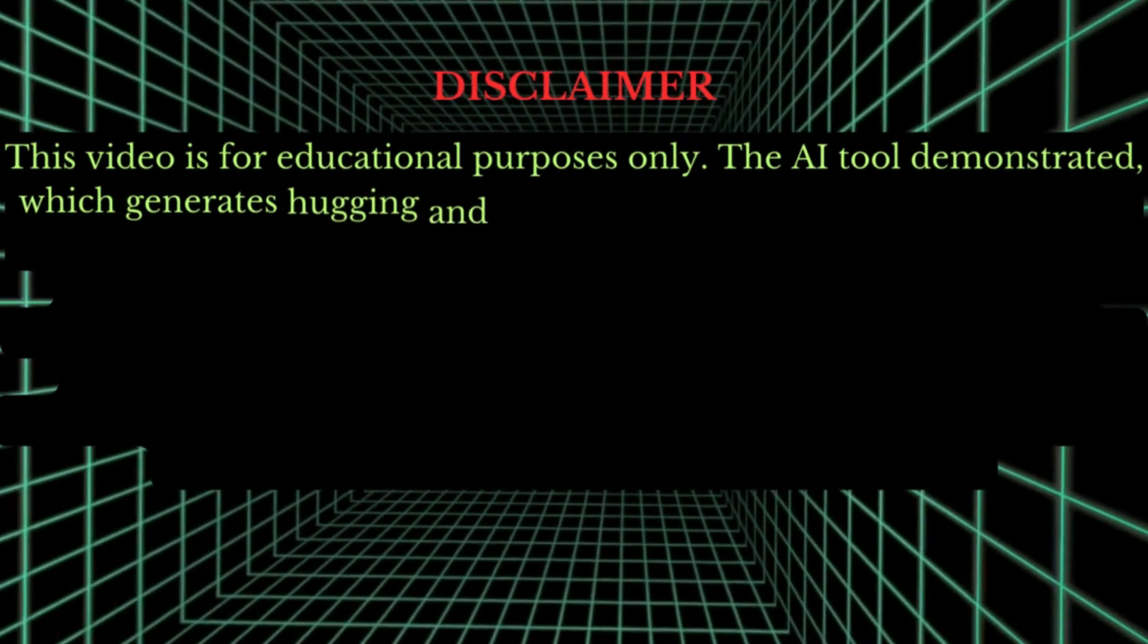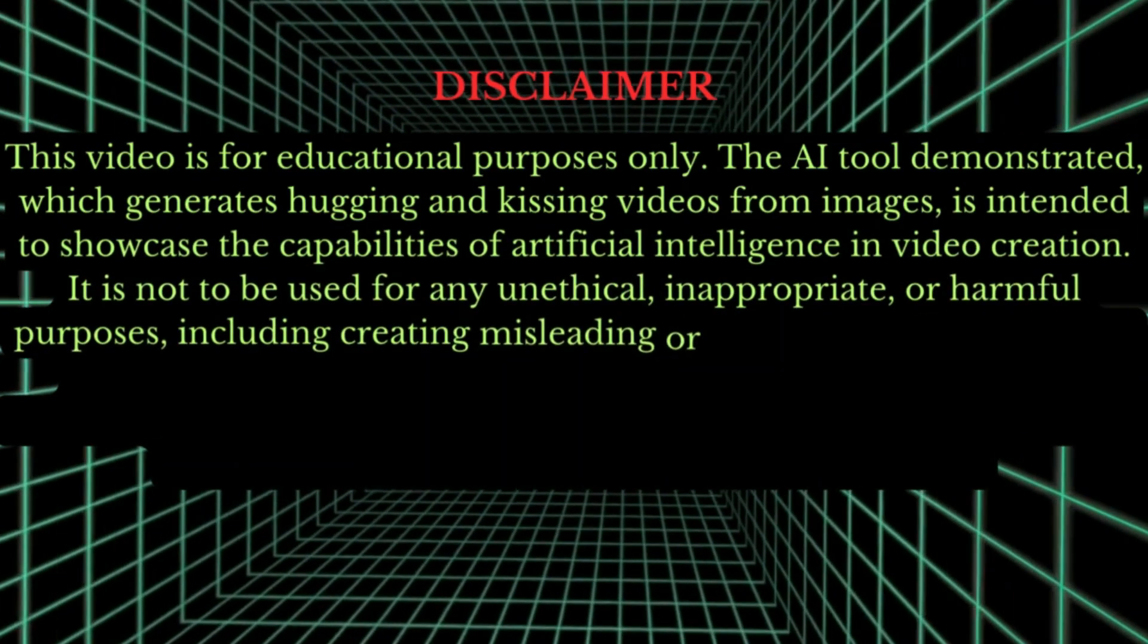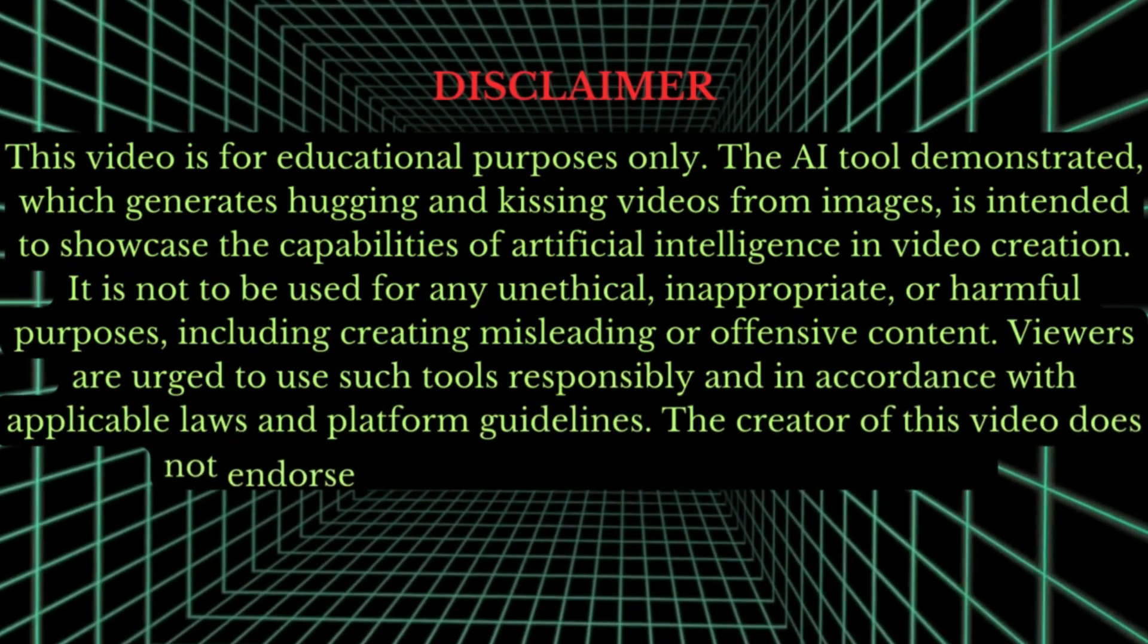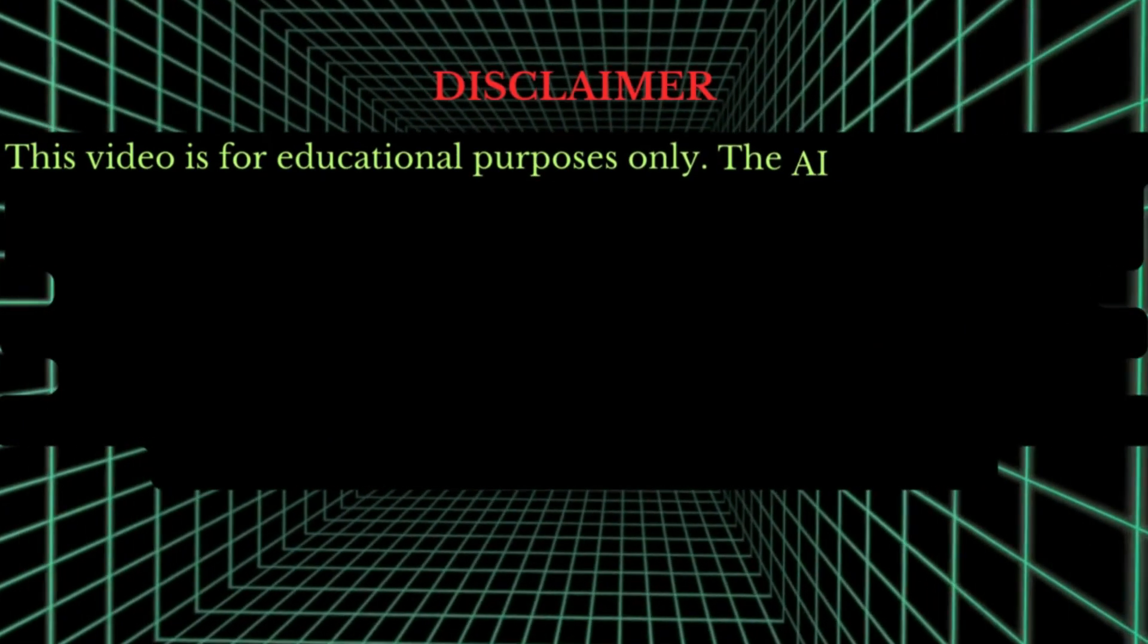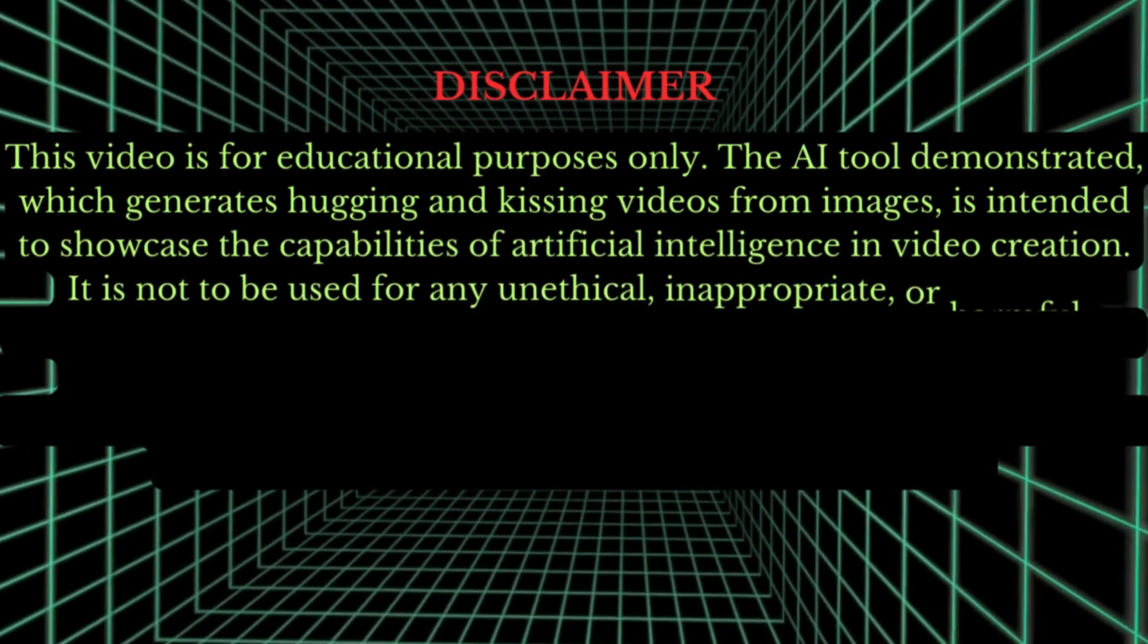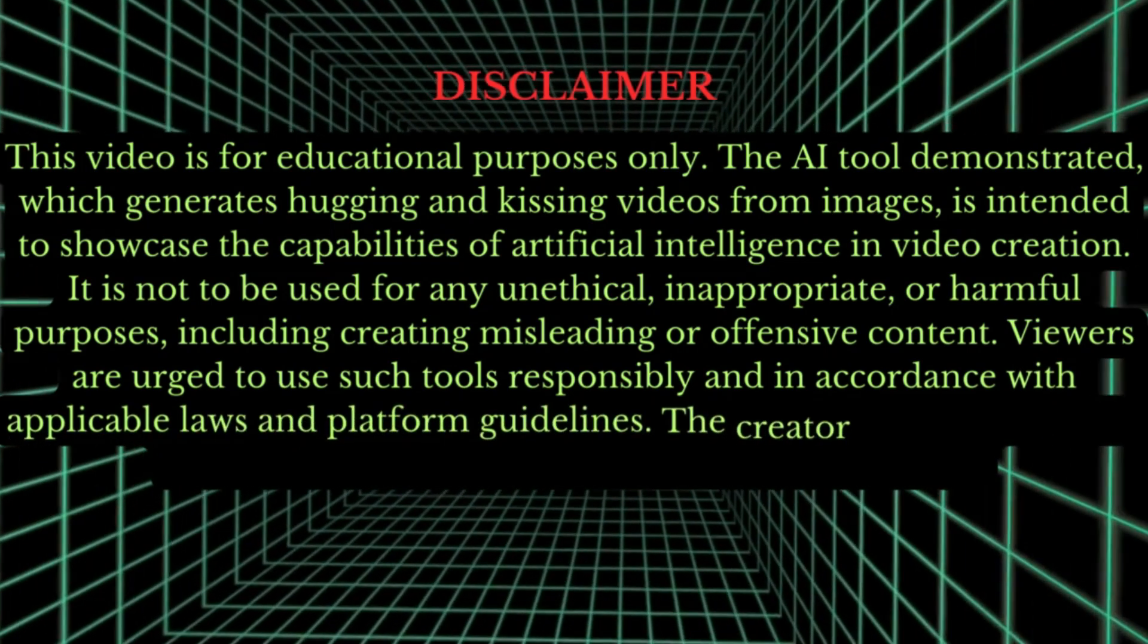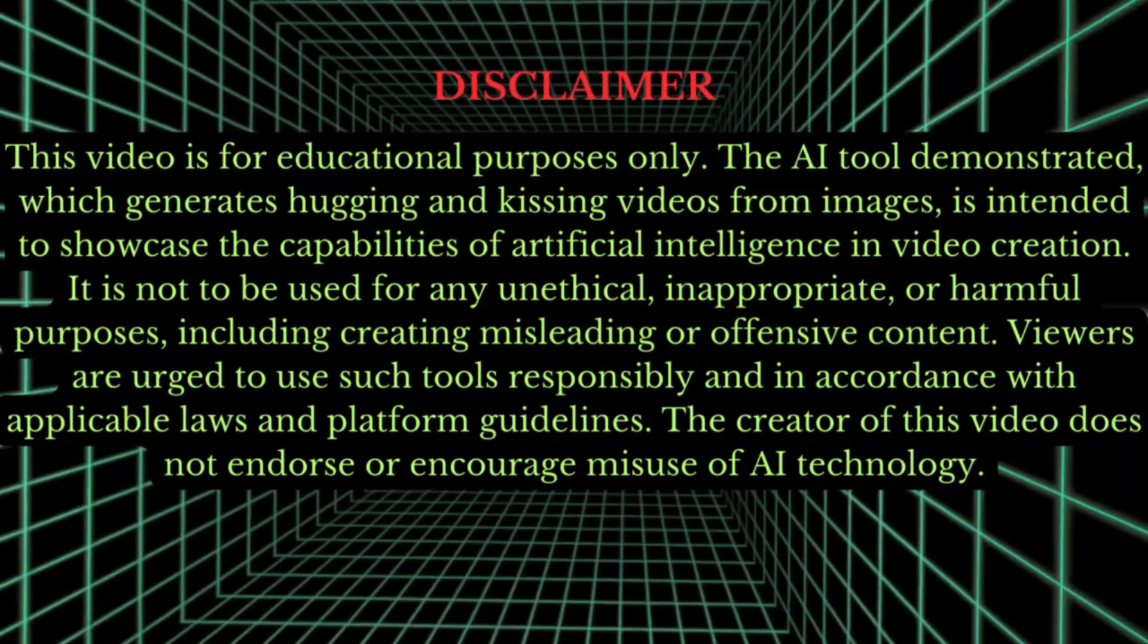Disclaimer. This video is for educational purposes only. The AI tool demonstrated, which generates hugging and kissing videos from images, is intended to showcase the capabilities of artificial intelligence in video creation. It is not to be used for any unethical, inappropriate or harmful purposes, including creating misleading or offensive content. Viewers are urged to use such tools responsibly and in accordance with applicable laws and platform guidelines. The creator of this video does not endorse or encourage misuse of AI technology.